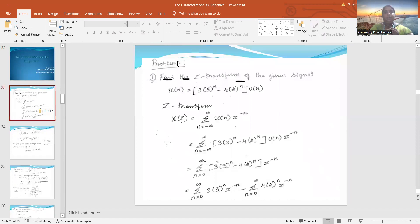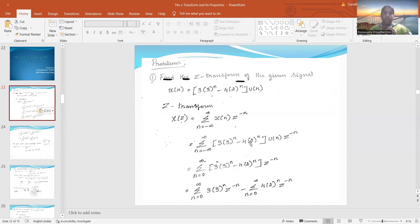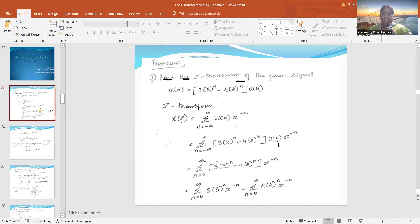The first problem: find the Z-transform of the given signal x(n) = 3·3ⁿ - 4·2ⁿ u(n). We have to find out the Z-transform for this. X(z) is equal to summation from n = -∞ to ∞ of x(n)·z^(-n). We substitute the value of x(n): 3·3ⁿ - 4·2ⁿ, multiplied by u(n)·z^(-n). According to the linearity property, we can have a separate transformation. Since it is a step signal, it is going to be causal.